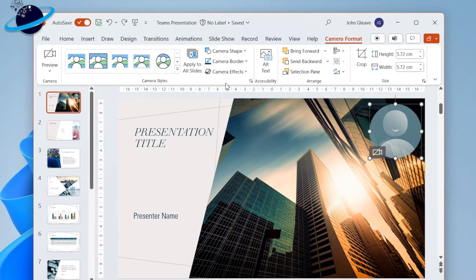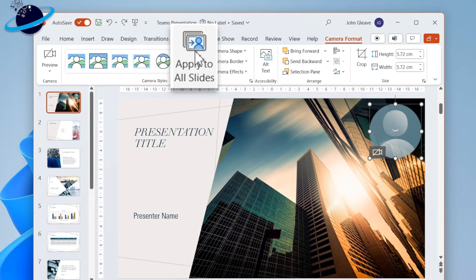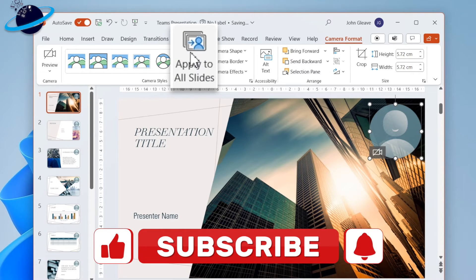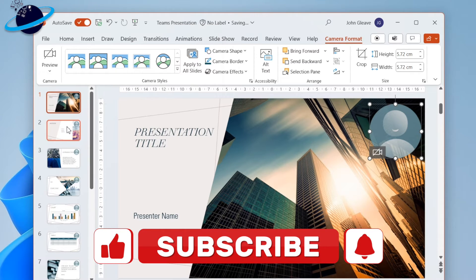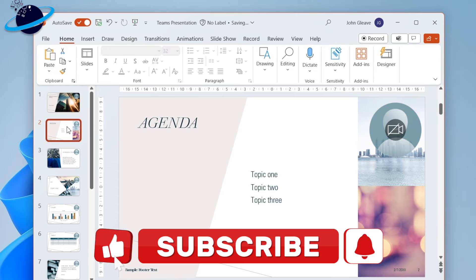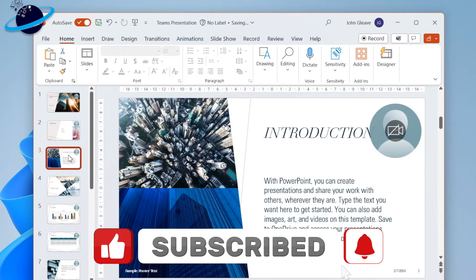When you've finished customizing the cameo, head up to the ribbon and click Apply to All Slides. You'll notice that the cameo is now available and customized for every slide.